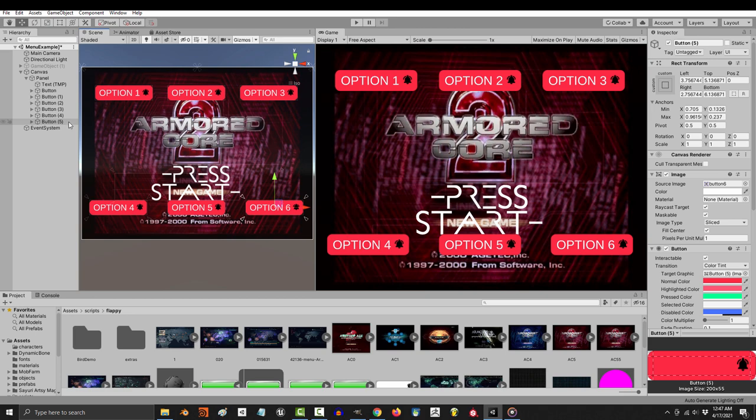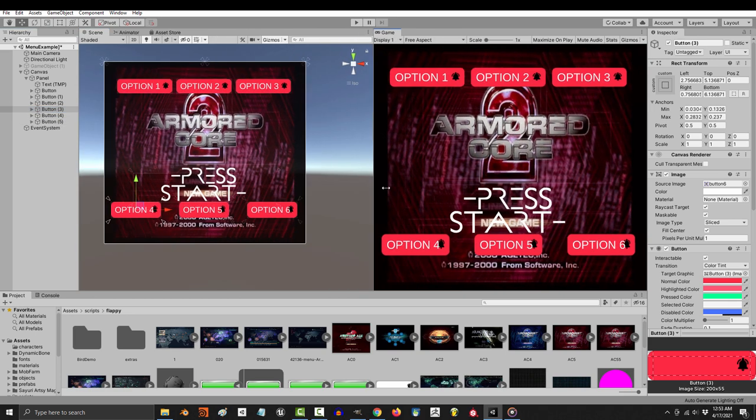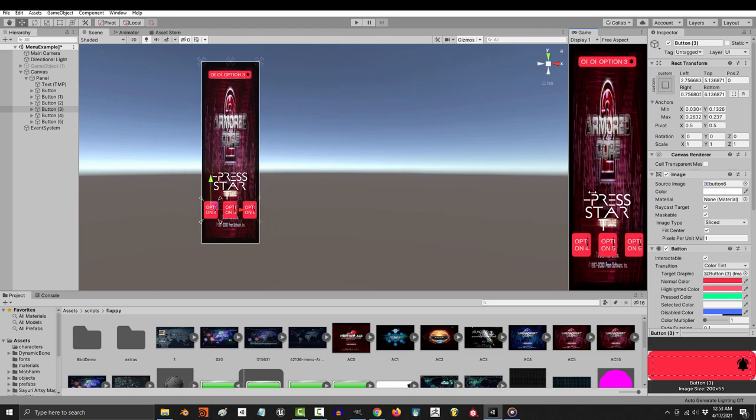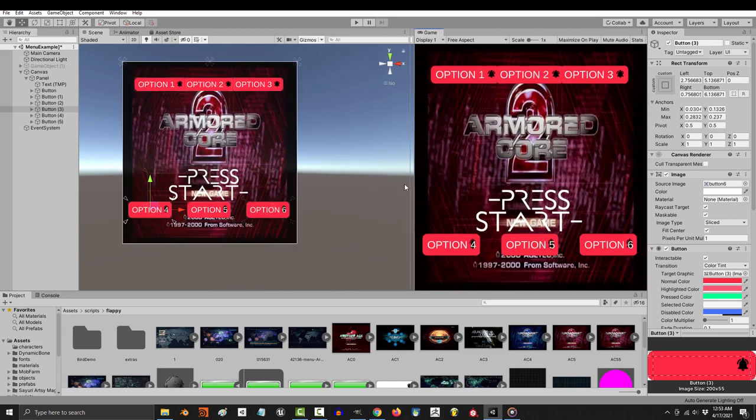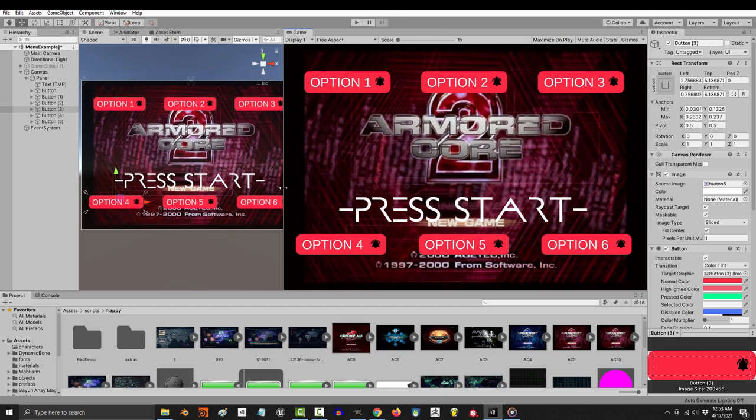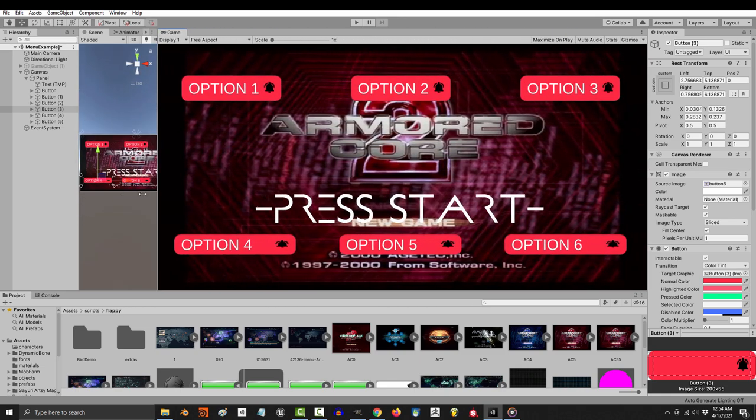All right, now you're technically done, but I want you to see the differences. If we adjust the resolution now, you can see both the top and the bottom are gonna try and adjust, but they do it in different ways.